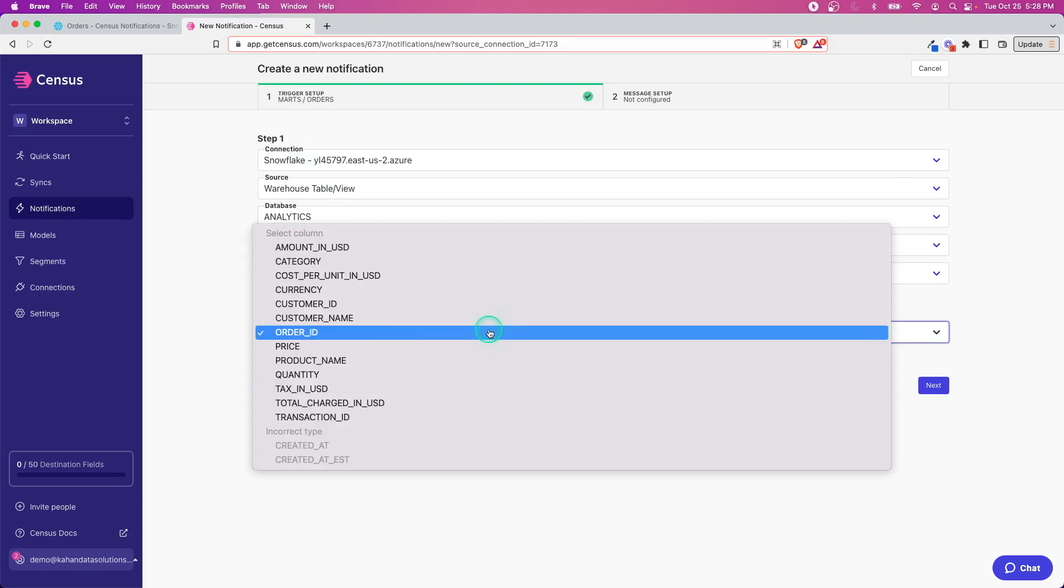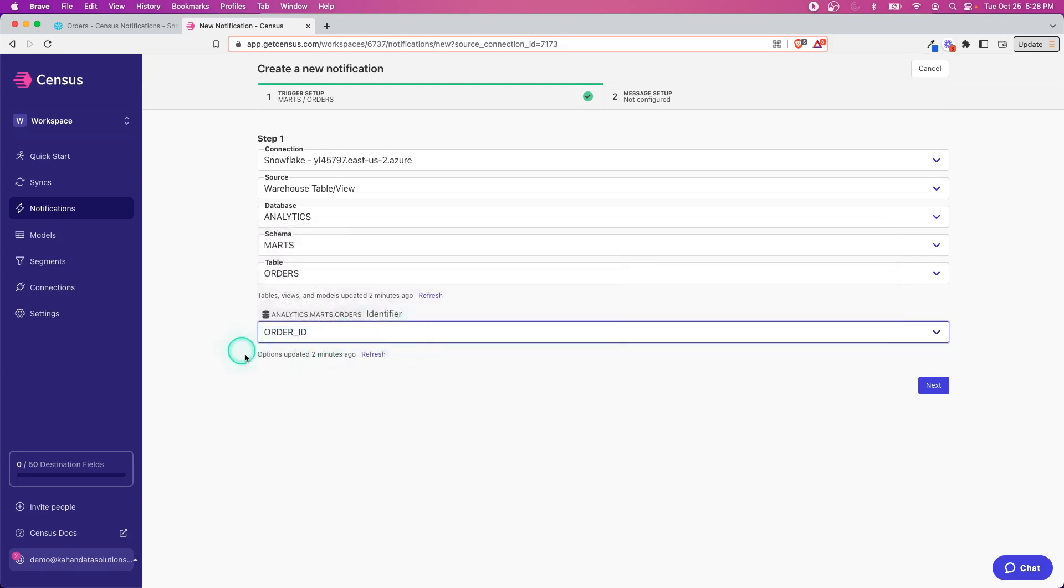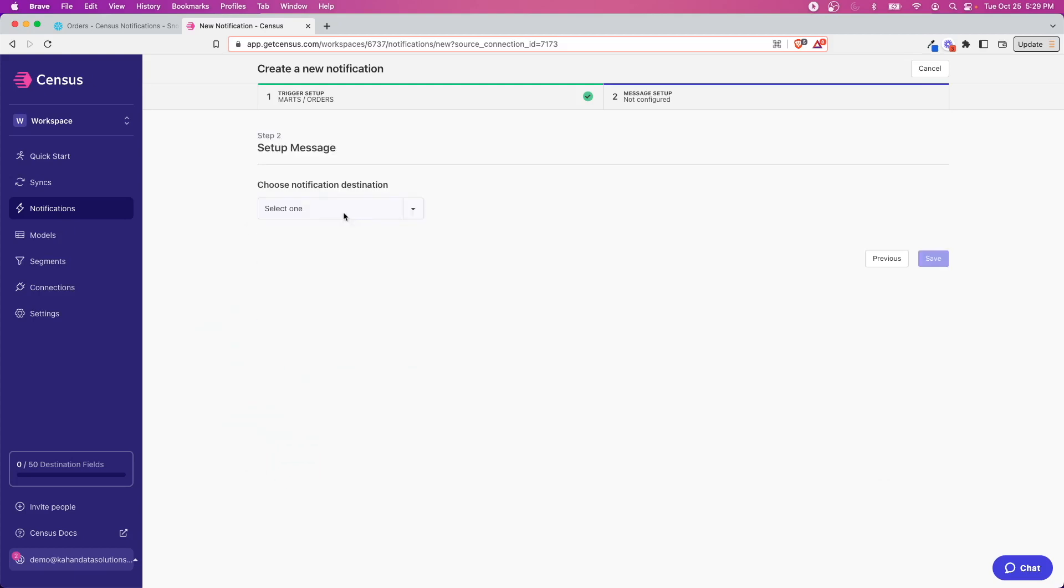I'm not going to cover how to set this up—that's in a separate video. The main thing to take a look at here is we need to select an identifier. This is going to let Census know what's the value to look at to know when there's something new.